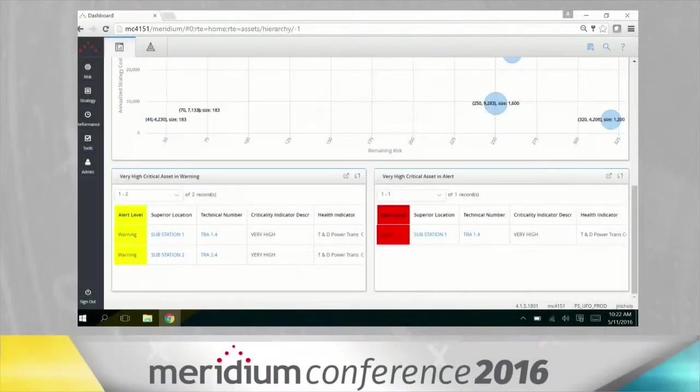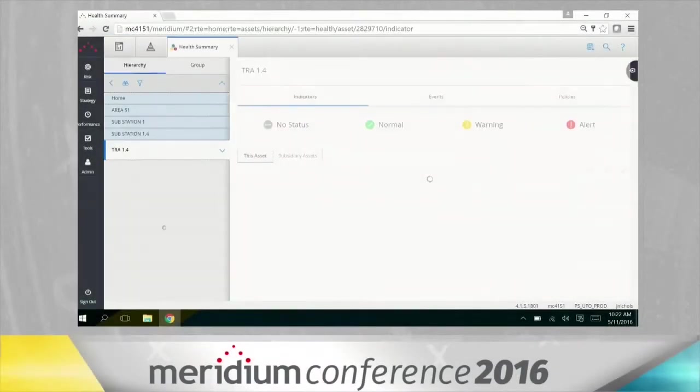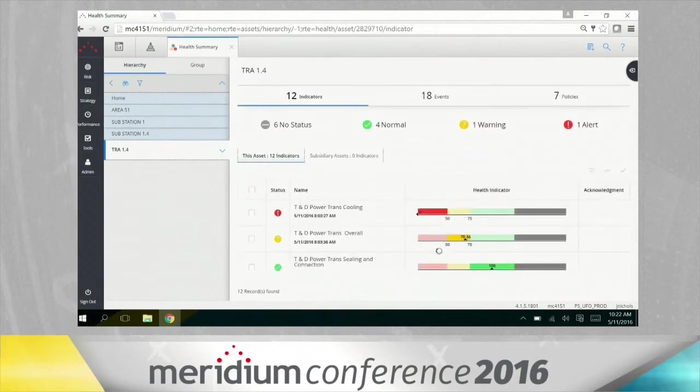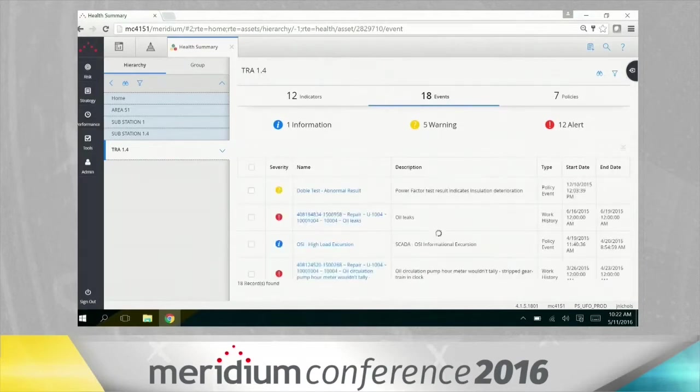I'm going to go ahead and drill in here on transformer 1.4 and take a look at what's going on. We've got some red conditions here. First thing I'm going to do is come over and take a look at all the events that meridium is collecting around this particular asset, this transformer.